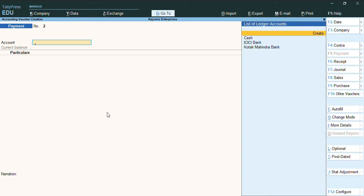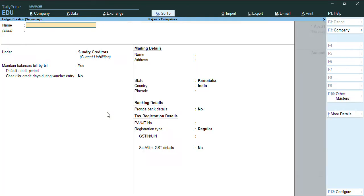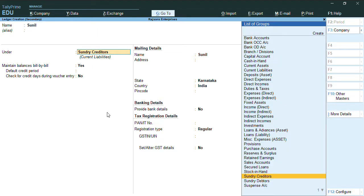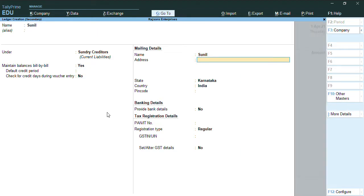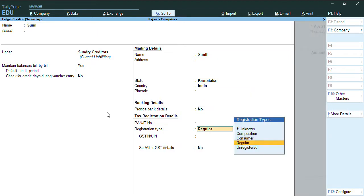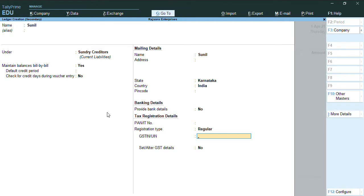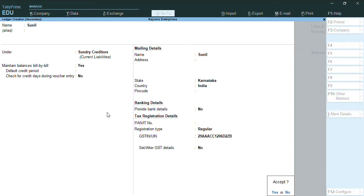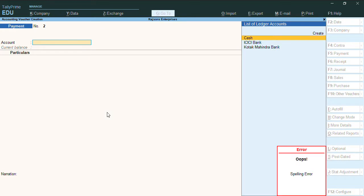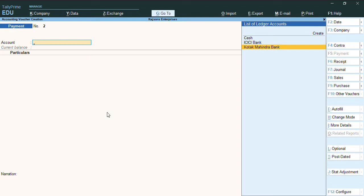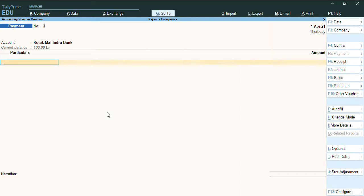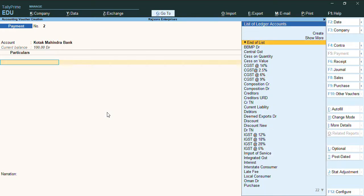To create a party, you can use the shortcut create. You can select the party name as Sunil under sundry creditors. I'll just keep the GSTN number and press Ctrl A. As you can see, the party has been created.